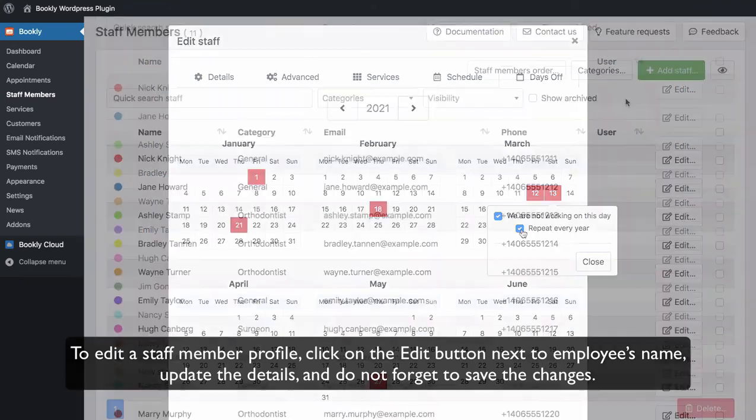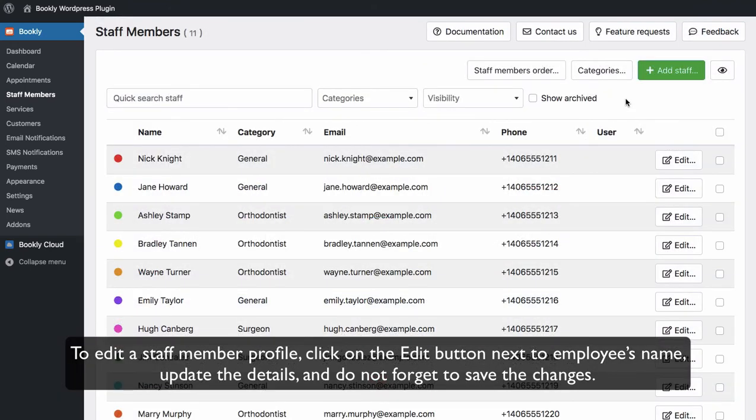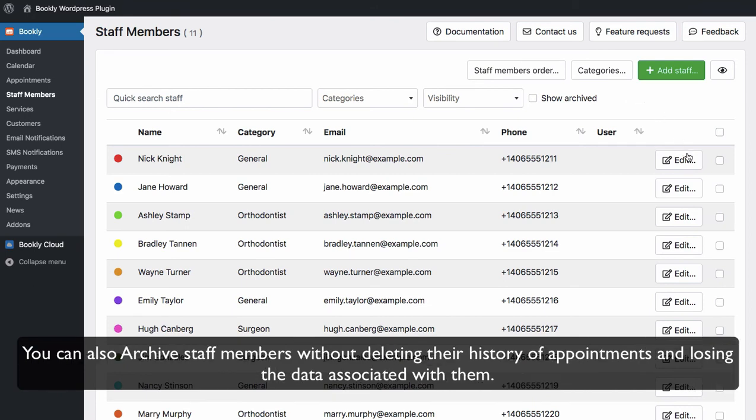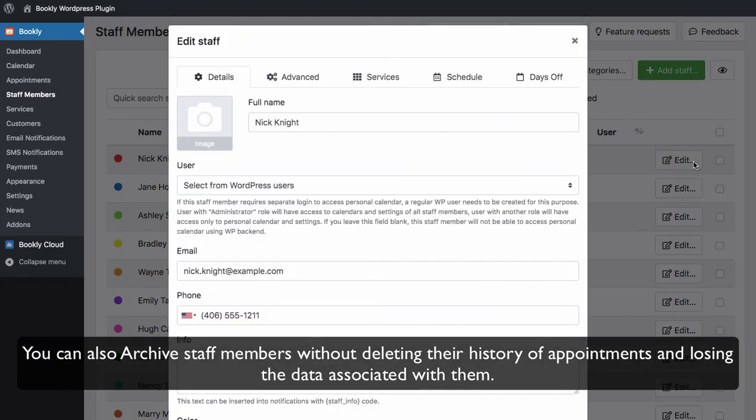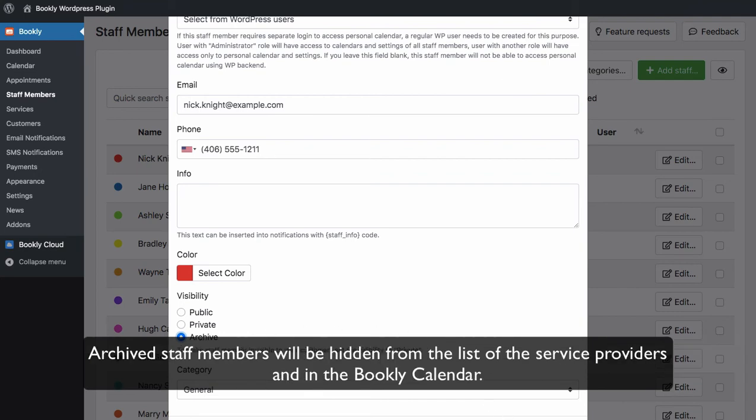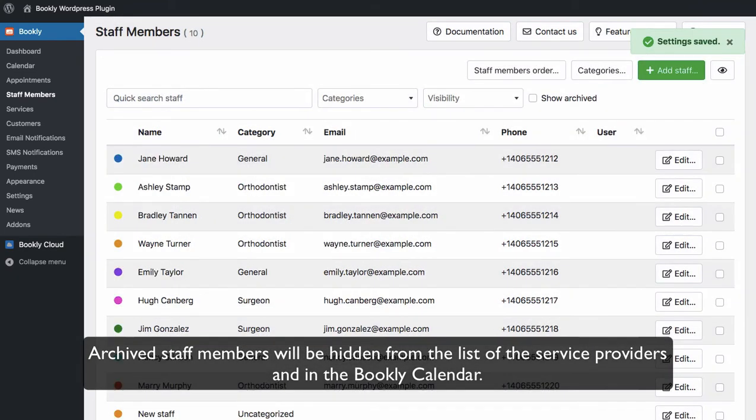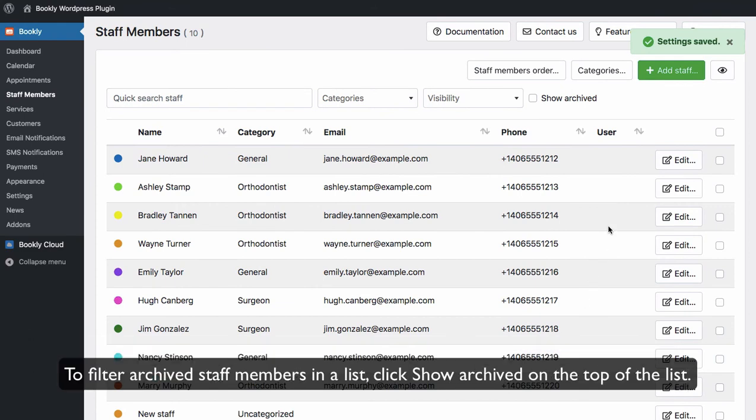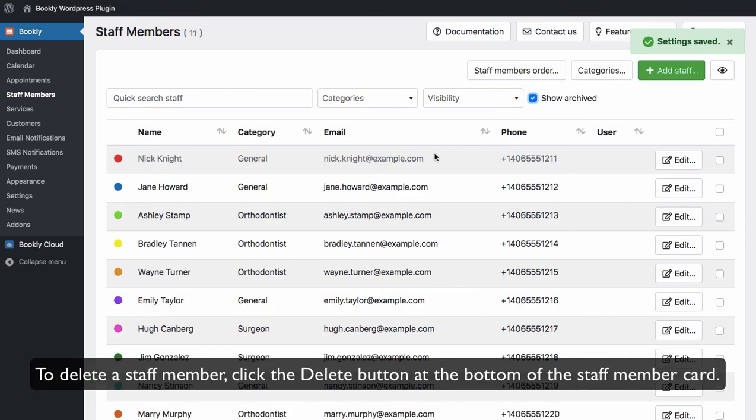To edit a staff member profile, click on the employee's name, update the details, and don't forget to save the changes. You can also archive staff members without deleting their history of appointments and losing the data associated with them. Archived staff members will be hidden from the list of the service providers and in the Bookly calendar. To filter archived staff members in the list, click Show Archived on the top of the list. To delete a staff member, click the Delete button at the bottom of the staff member card.